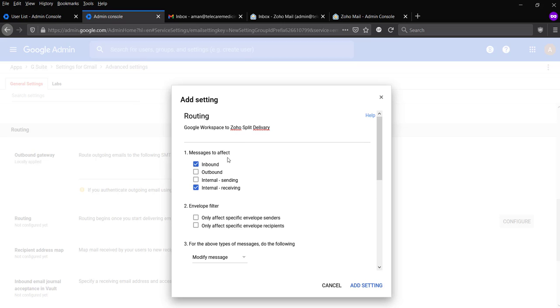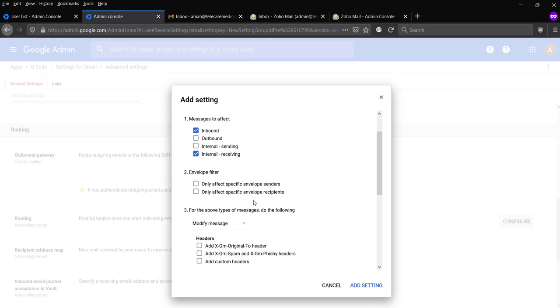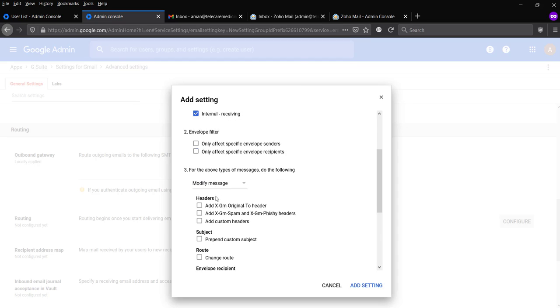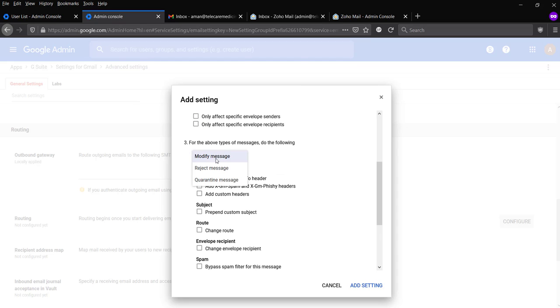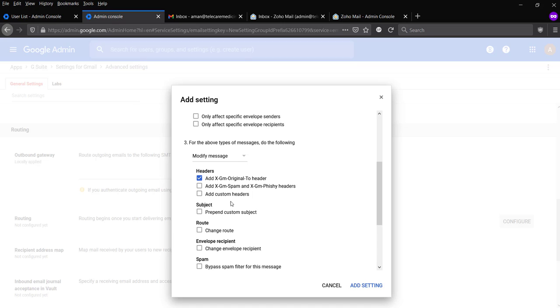So I'm going to select inbound and internal receiving, so whenever someone sends mail, it goes to that relay, that's routing actually. So here we're not going to pick anything. If you'd like to specify any user, only in that case you're going to select. Otherwise, we're going to click on modify message and select this header because we'd like to tag that it came from Google Workspace.